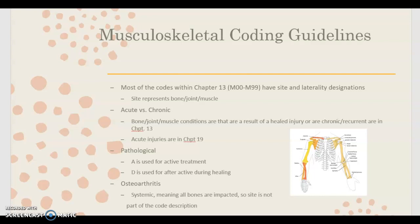This section includes acute or chronic conditions. Any bone, joint, or muscle condition that is a result of a healed injury, or that is chronic or recurrent, is coded in chapter 13, the musculoskeletal chapter. But if it's an acute injury — such as an acute fracture — then it's coded in chapter 19, and the code won't start with an M.